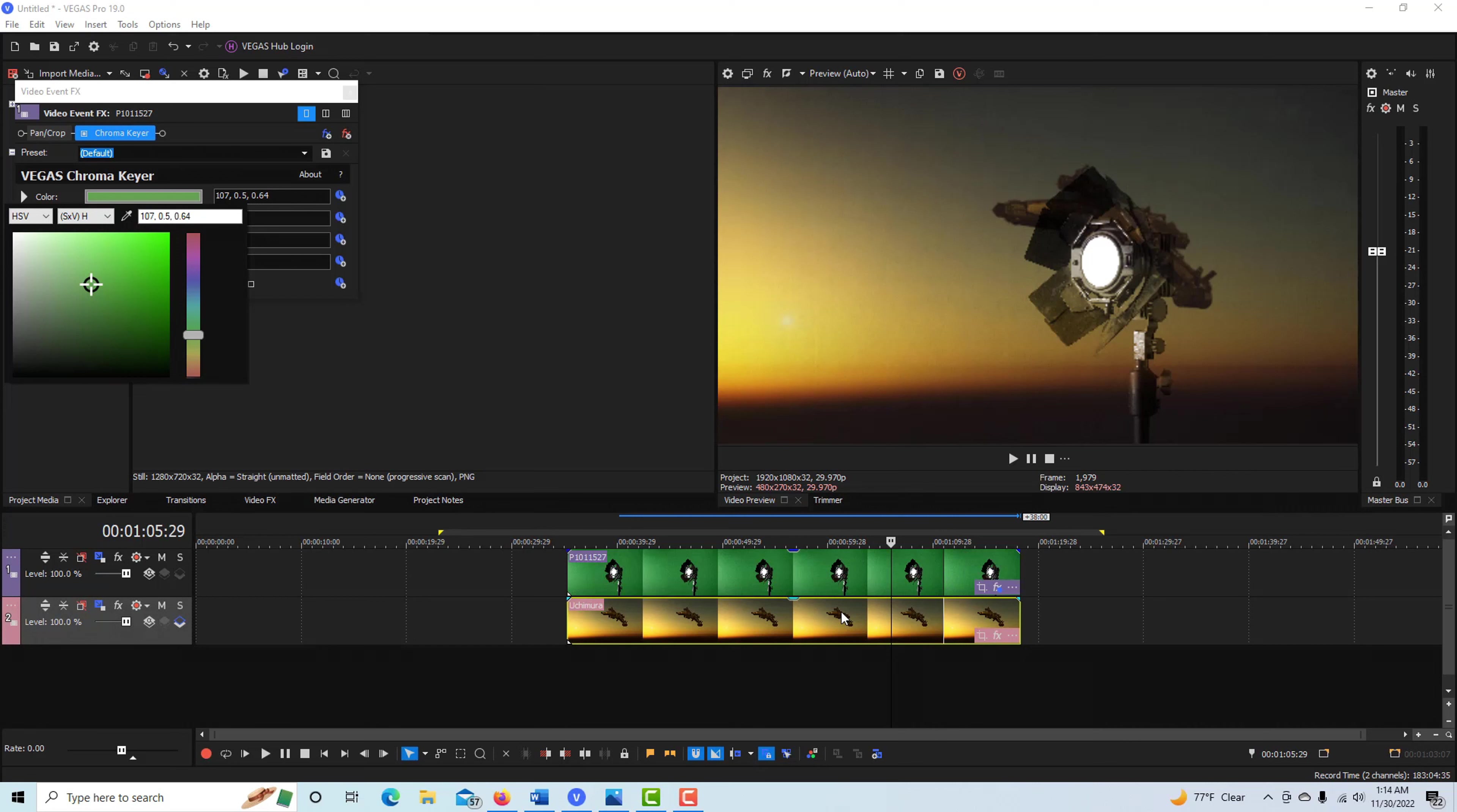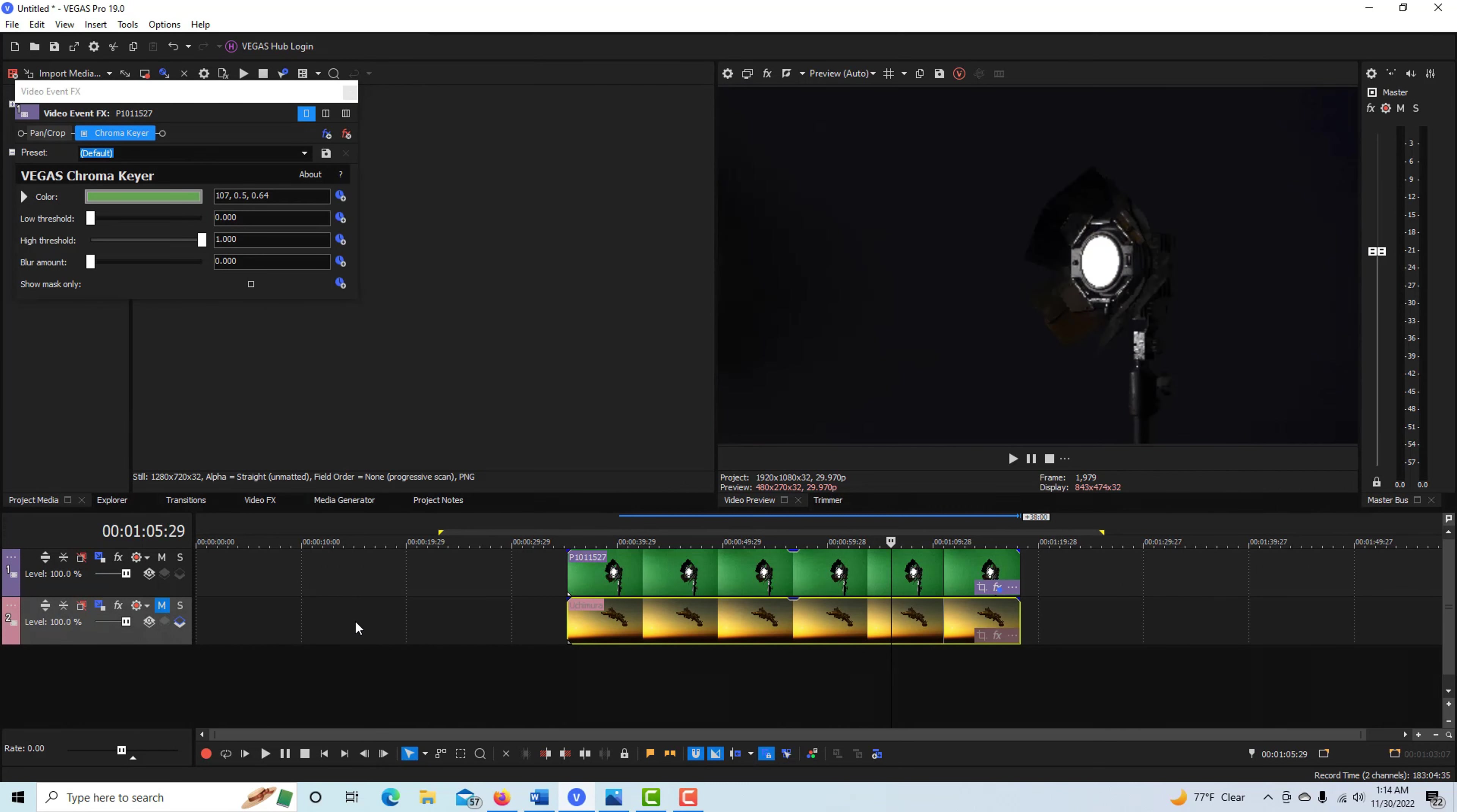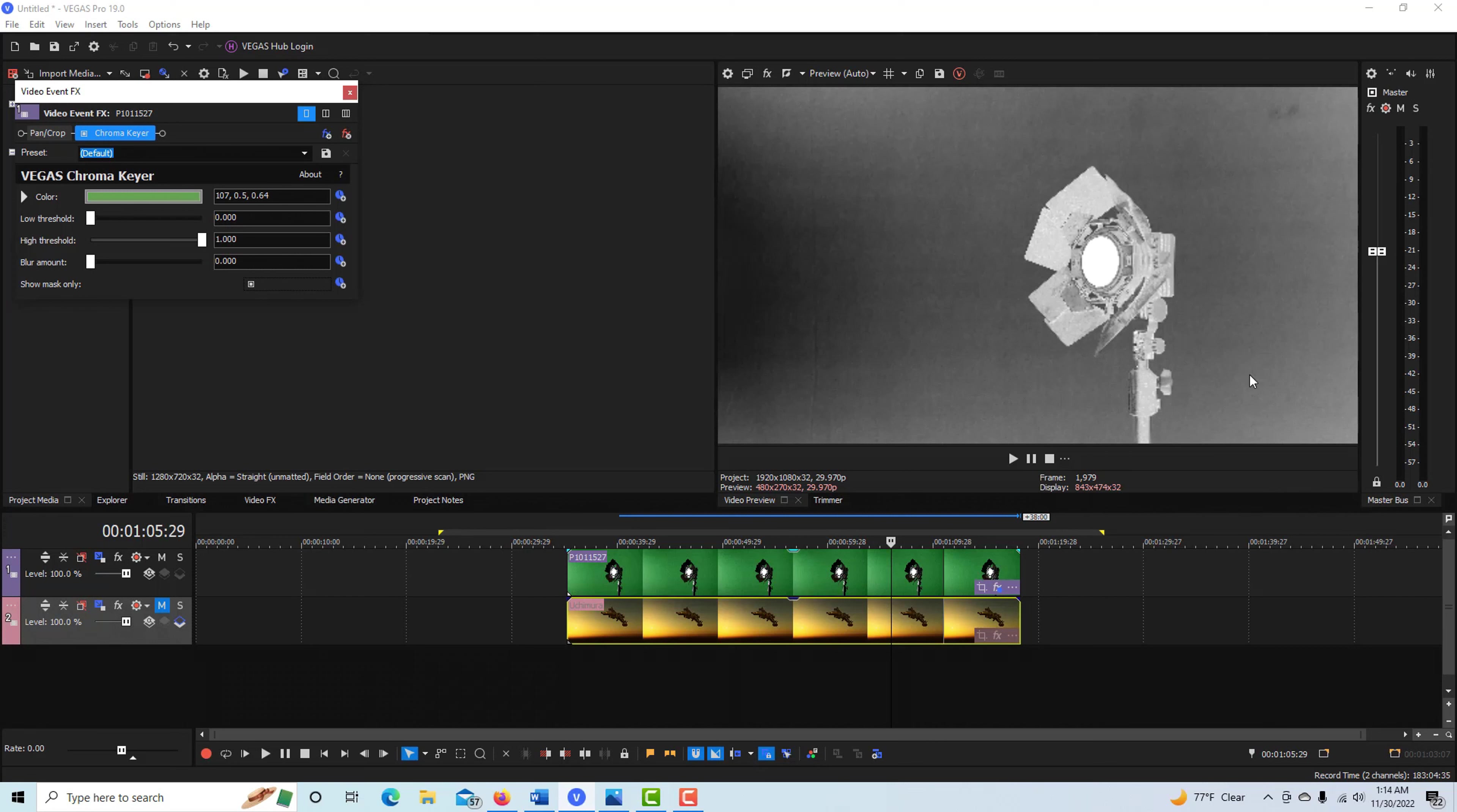You can see the image coming through right away. I actually find that kind of distracting, so I'll just mute the background right there. Then we can play with these sliders, but what you really want to do is hit this Show Mask Only.